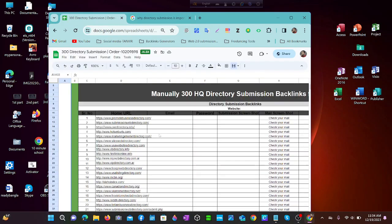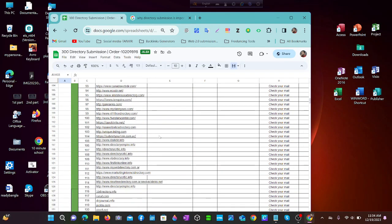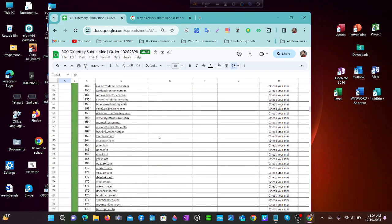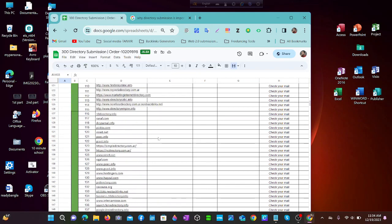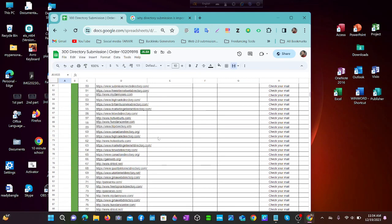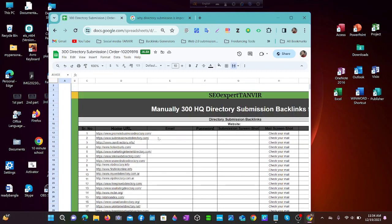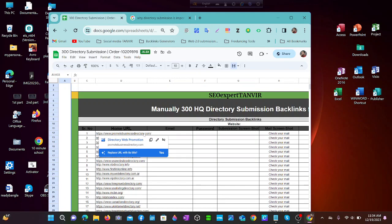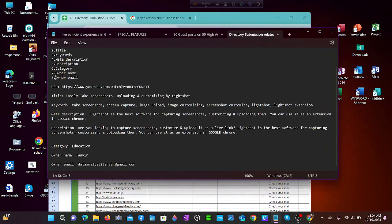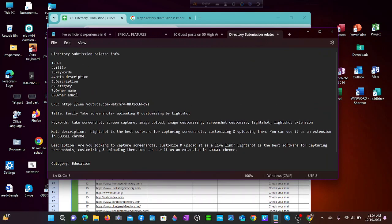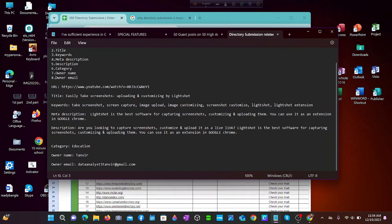Here are almost 300 directory submission site links listed. We will try them, but before starting, some information is needed for directory submission, which I have noted here.